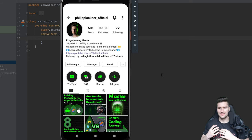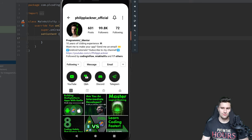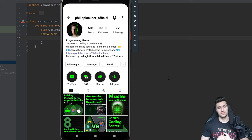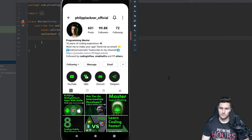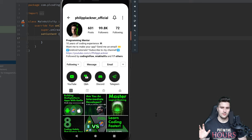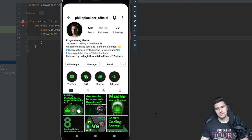Hey guys and welcome back to a new video. In this video we will implement the Instagram profile UI. A lot of you asked me to make these UI tutorials and especially rebuild some popular UIs, so here is one of those videos where we will build this profile screen. It looks very similar to the original Instagram UI. You will get all the resources in my GitHub repository, as usual, down in the video description.